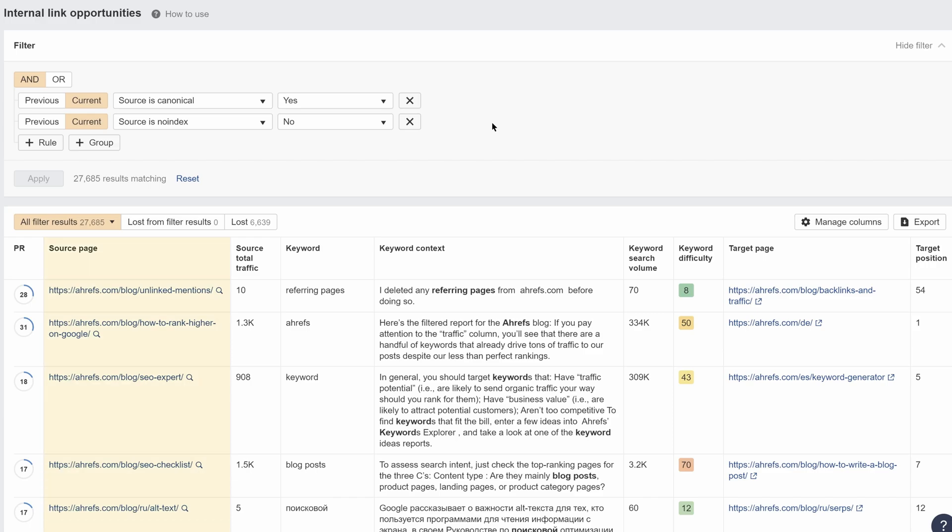So we show the page that we recommend you link from, the keyword that's mentioned on the source page, which is also the keyword that the target page ranks for, and the page we recommend you link to. On top of that, we show the context of where the keyword appears on the source page.